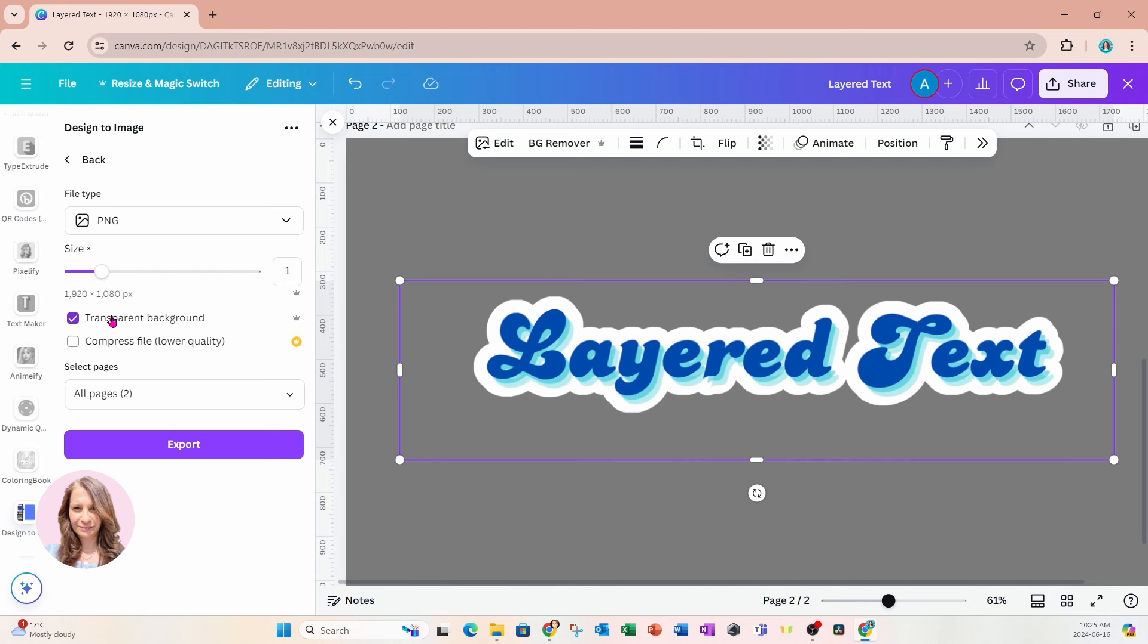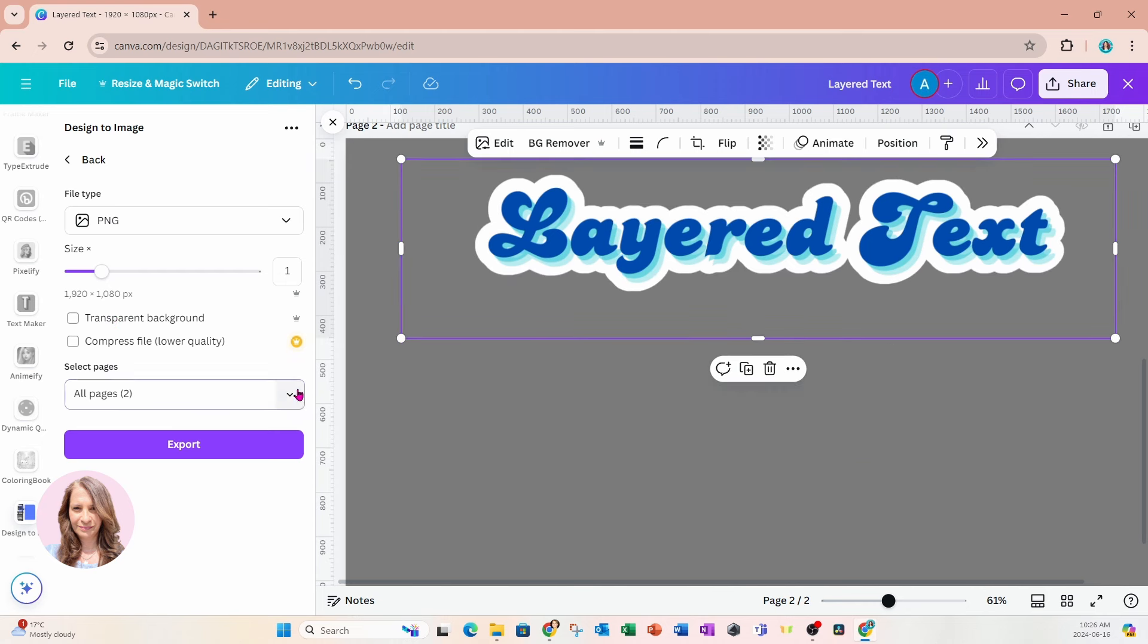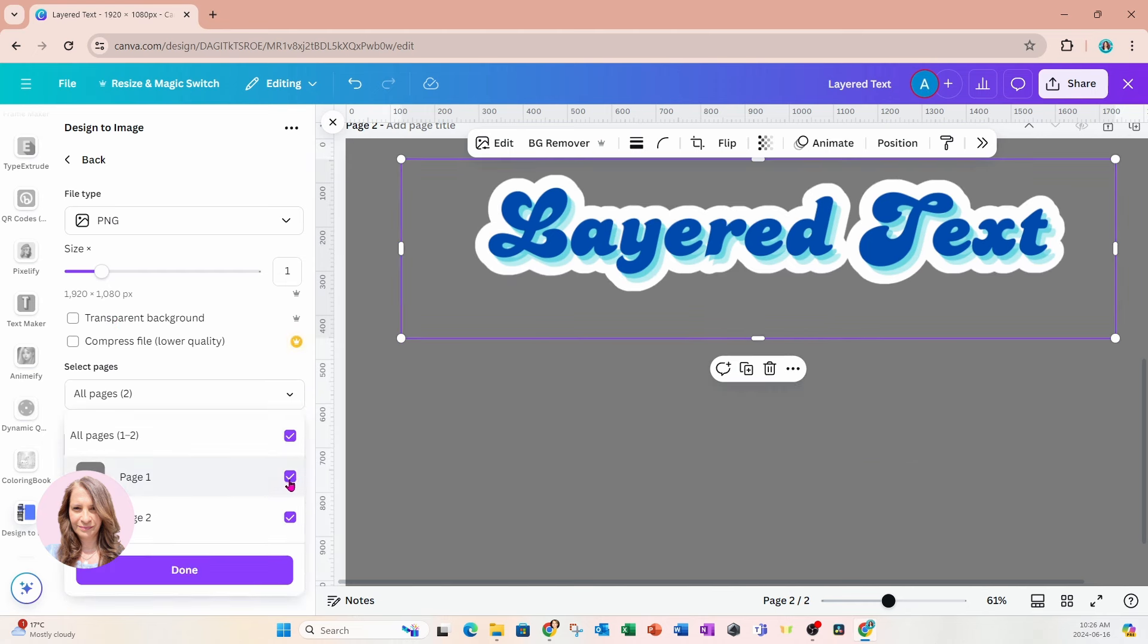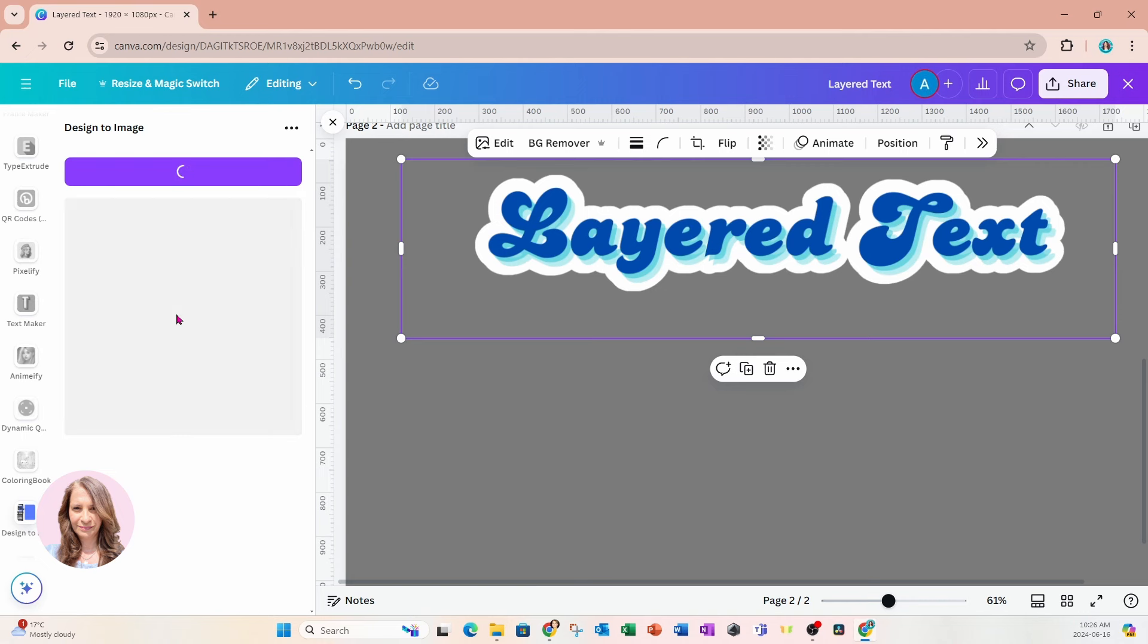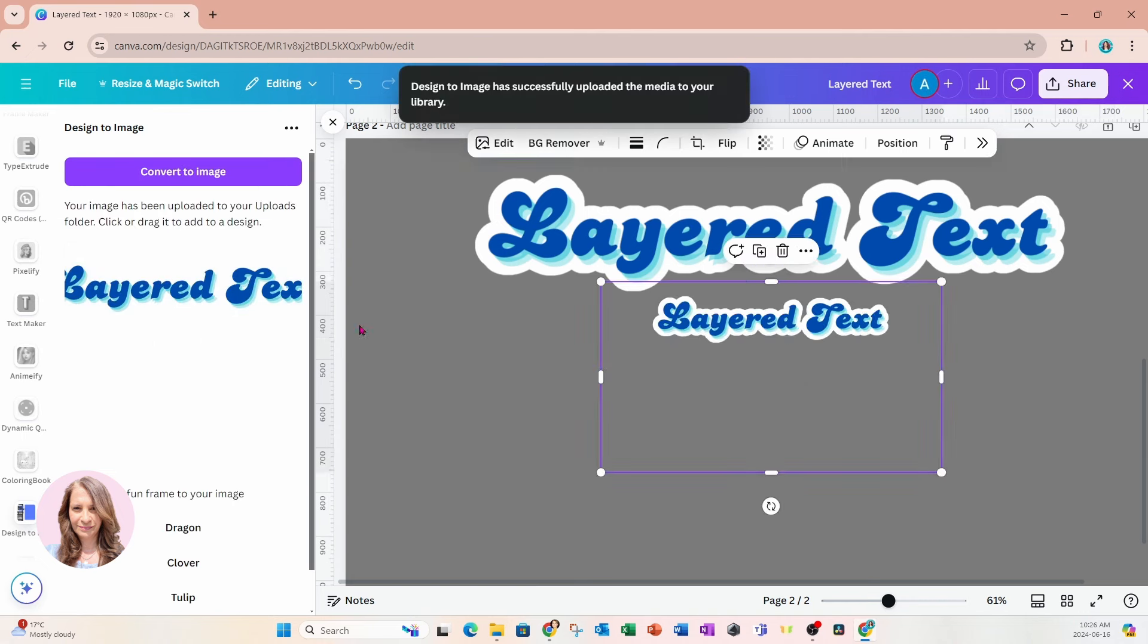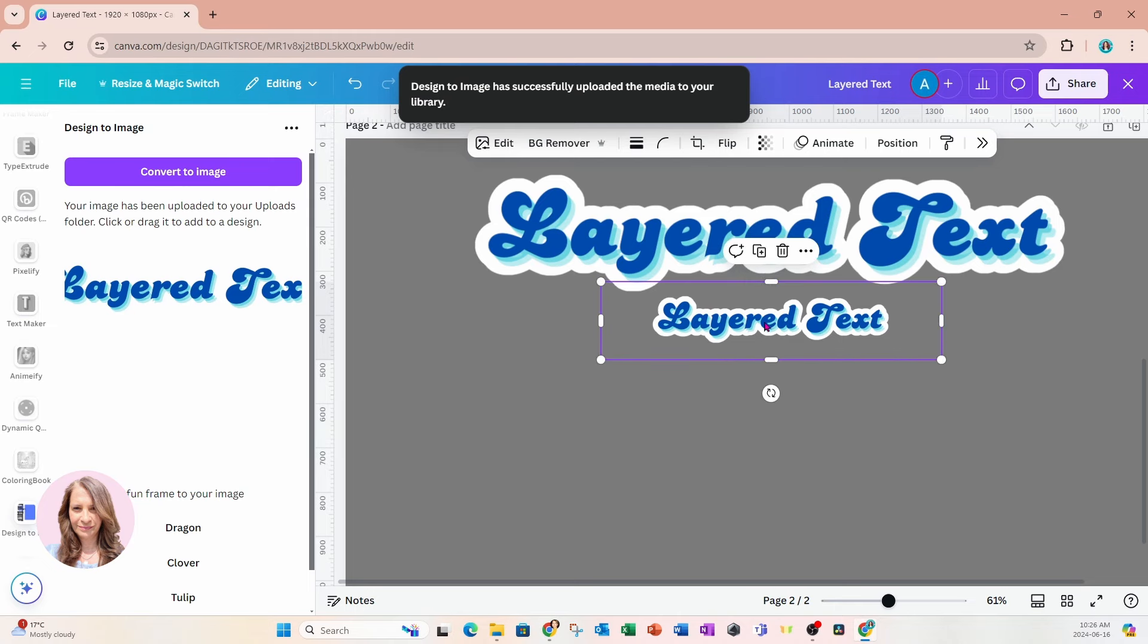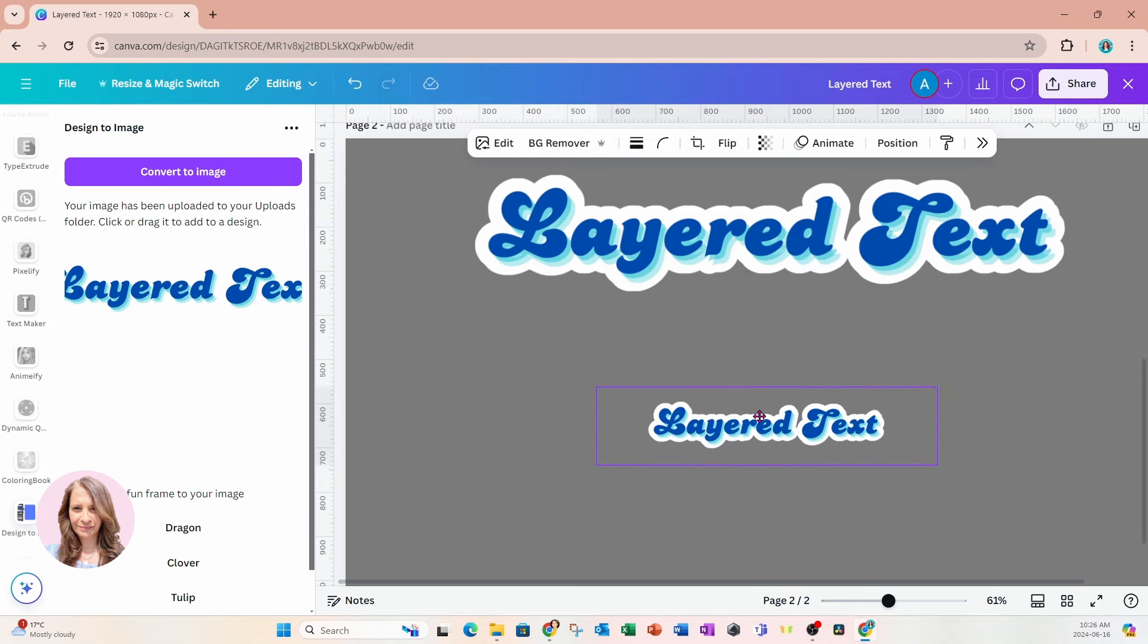And again, I'm going to select Transparent Background. And of course, you have to select only that one page because it doesn't do two pages at the same time. So let me just select Transparent there and export this. And now I'll add it back onto my desktop. So here it is.